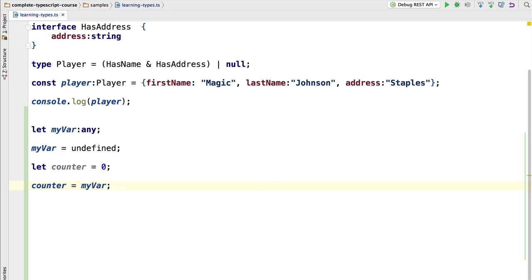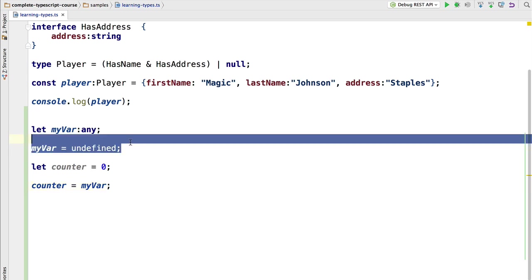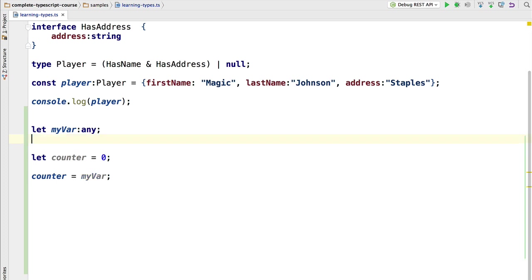So we can see here that we could assign myVar to counter. That is absolutely not a problem. I'm going to remove this assignment here to show that it really doesn't change anything. We can assign to counter type any.